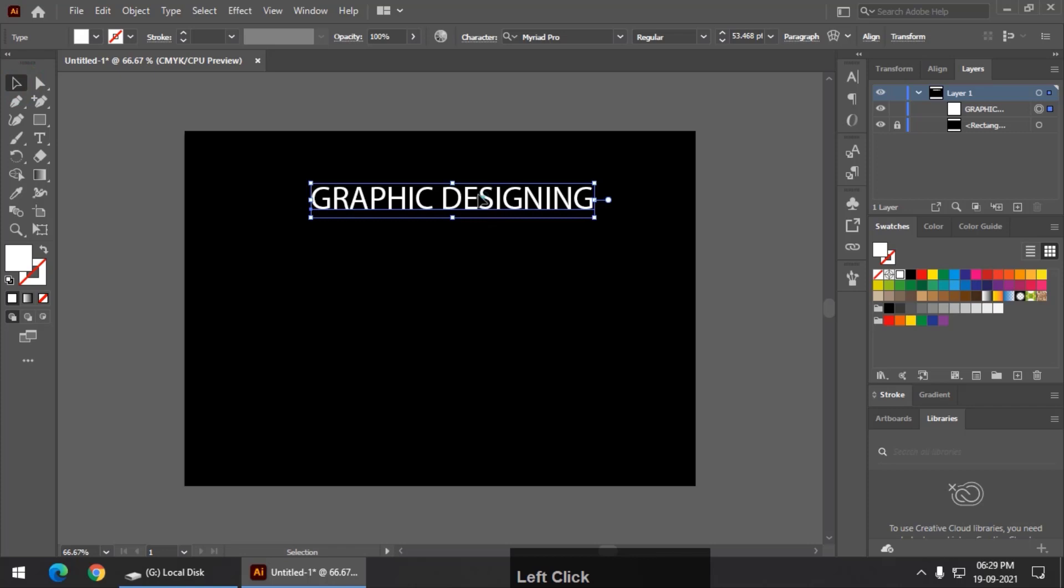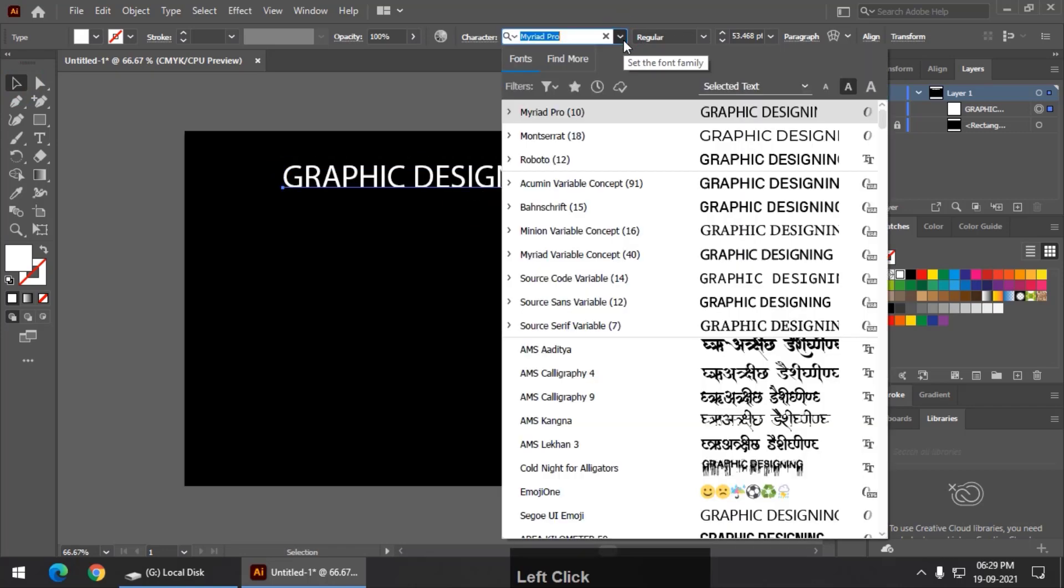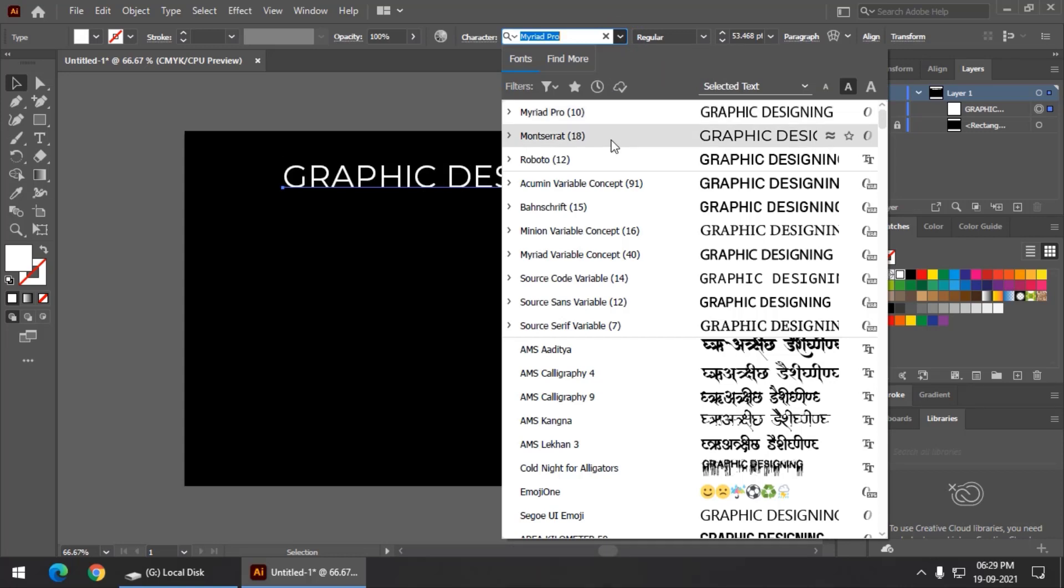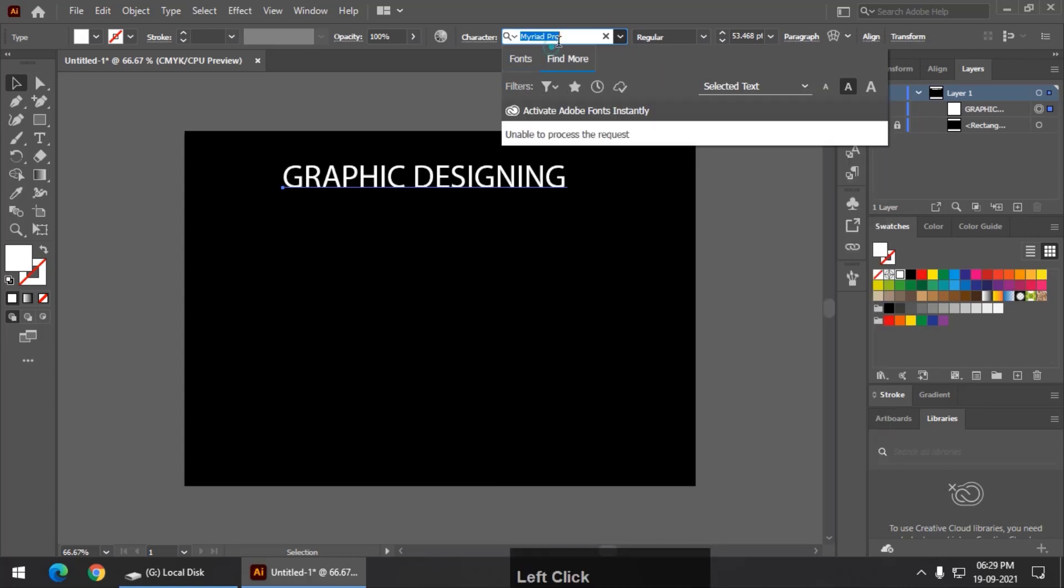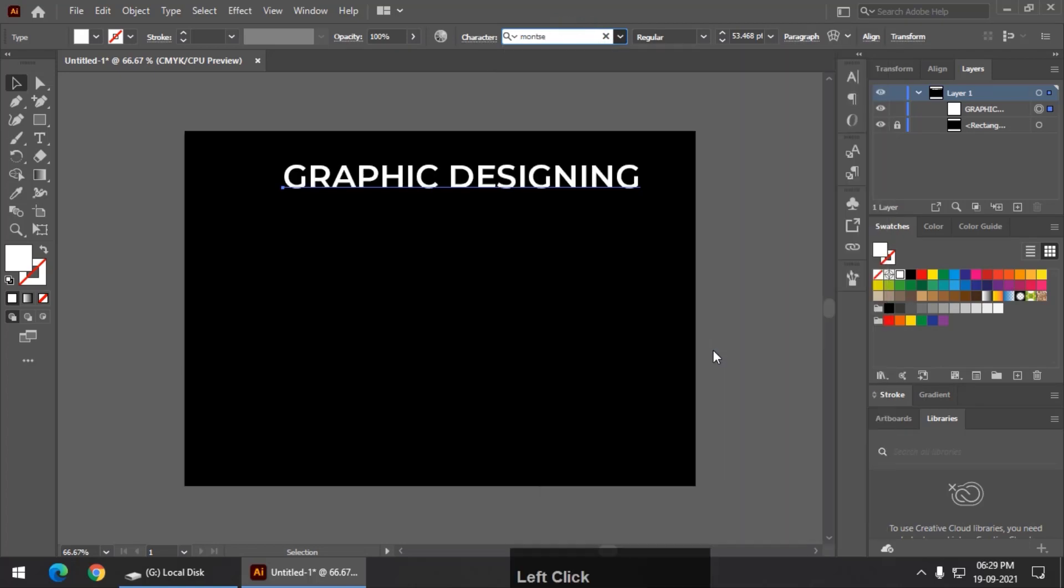I am going to change the font so that it will look a bit thicker. Maybe this one. I will choose a bolder font. This looks good.